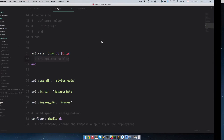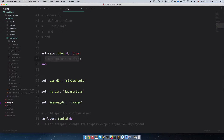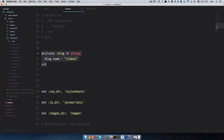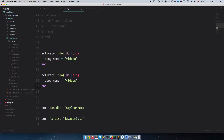First of all we would go to our config.rb and as you can see we have activated our blog right here. So what we want to do now is just do blog.name equals videos. This is our first blog. Then we're going to activate another blog and call it text. So we have two blogs now — one is called videos, the other one is called text.